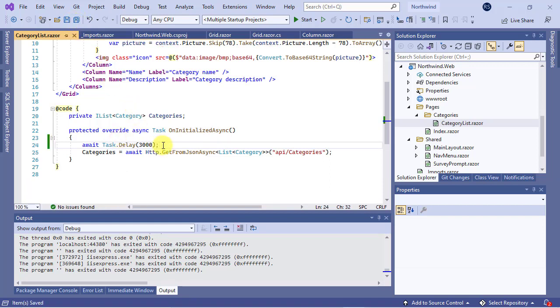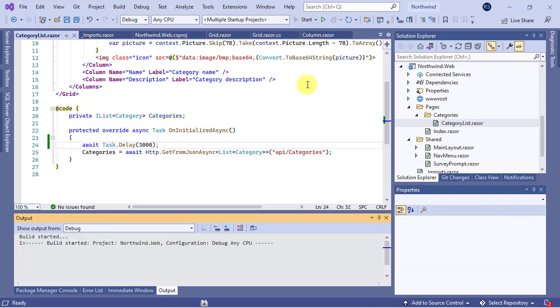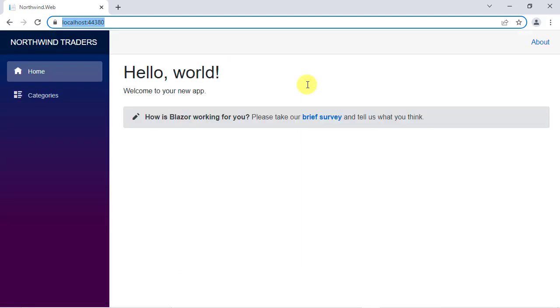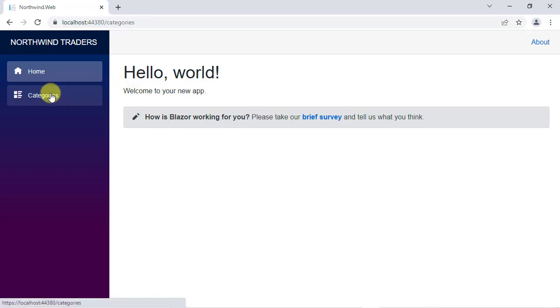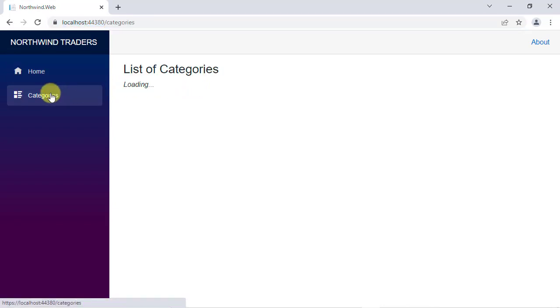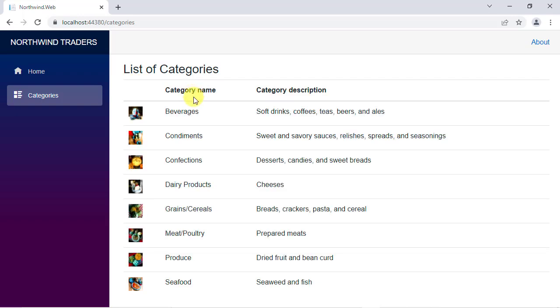If you run the application again and click on the categories option on the navigation left side, you'll see it shows this ugly static text while it's loading categories. I want to replace it with something more attractive, like a spinner. This is not a hard job. Let's google bootstrap spinners.